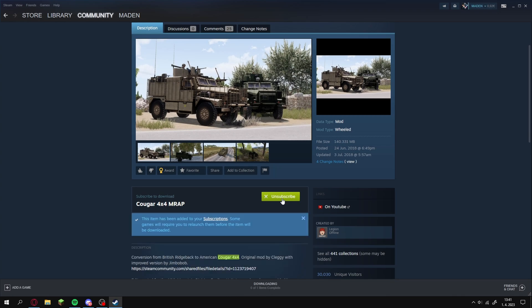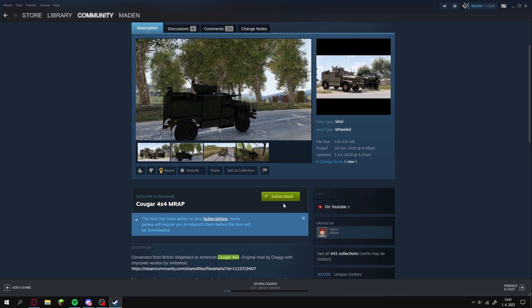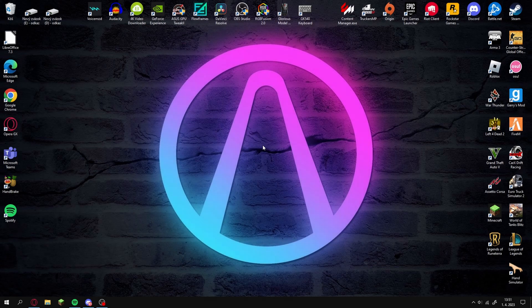Now just wait till the mod installs. Once done open Arma 3.